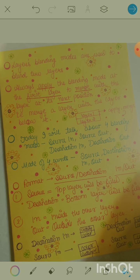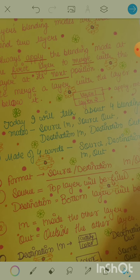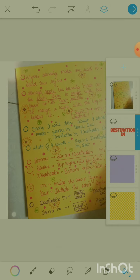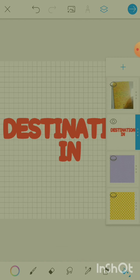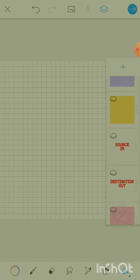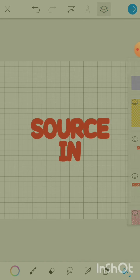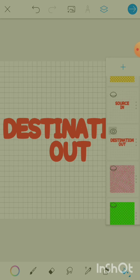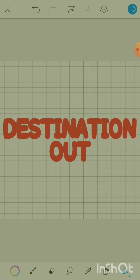So we've covered the basics: layer blending modes blend two layers, and the mode is always applied to the top layer which then blends with the layer below it. Today I'm going to talk about four blending modes: the first is Destination In, the second is Source In, the third is Destination Out, and the fourth is Source Out.